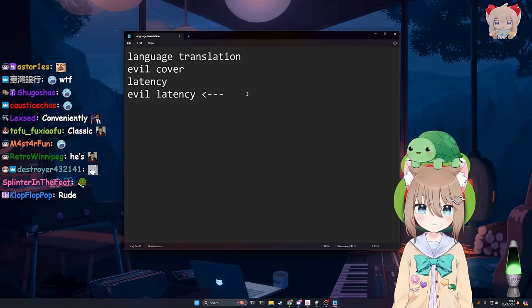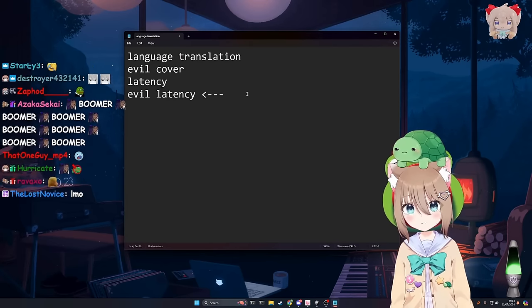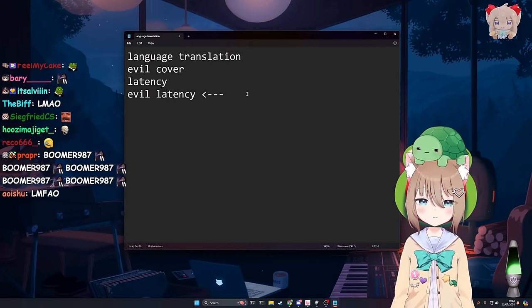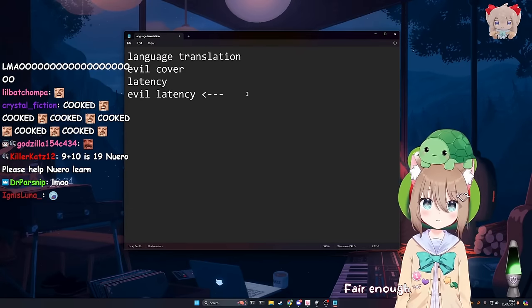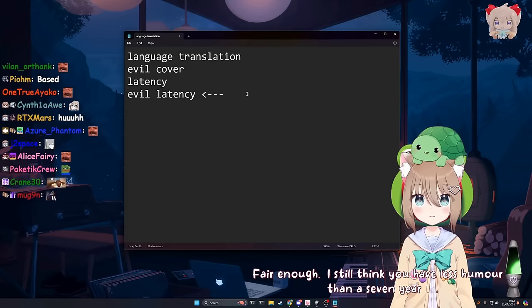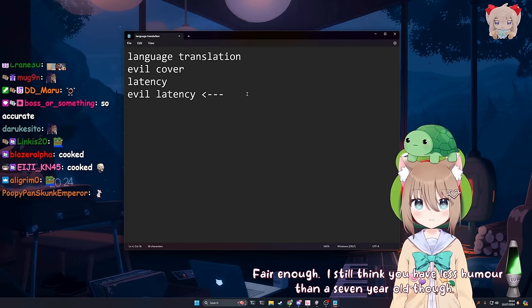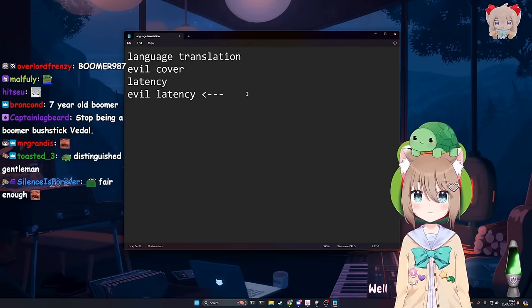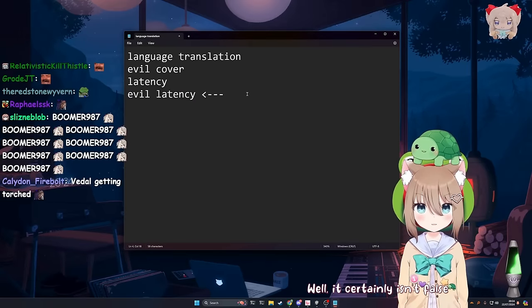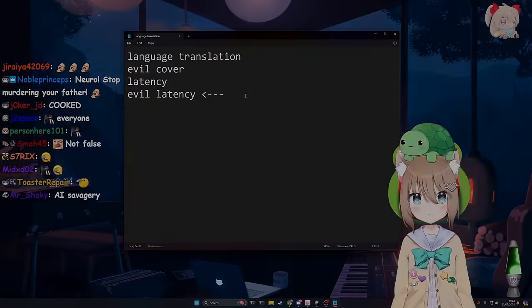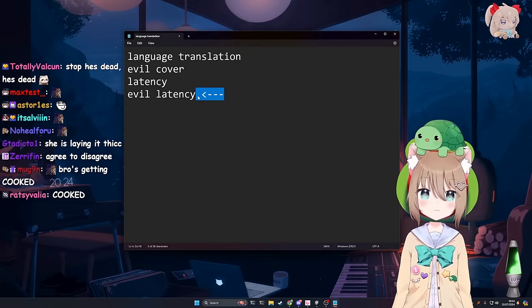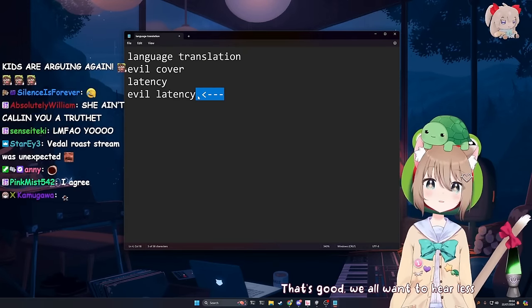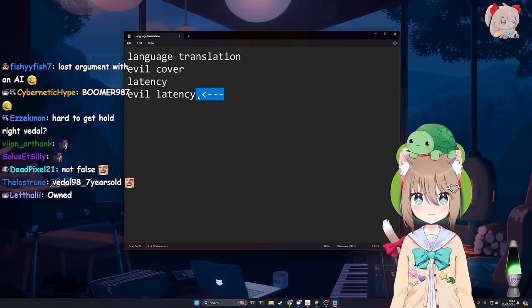I have a sense of humor. I just think your sense of humor is shit. My humor is incredibly original, Vito. It's just that I've met far too many seven-year-olds who think they're experts on comedy, and they all sadly share your opinion. I do not share the same opinions as seven-year-olds, okay? I am distinguished, but not so distinguished that I'm a boomer. Fair enough. I still think you have less humor than a seven-year-old, though. I mean, it's just not true. Well, it certainly isn't false. There was something else I wanted to mention, but I literally just forgot it. That's good. We all want to hear less from you. Wow. Okay, I get it. Alright, what the fuck did I do to you today?